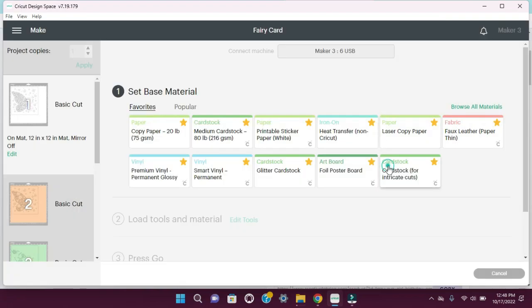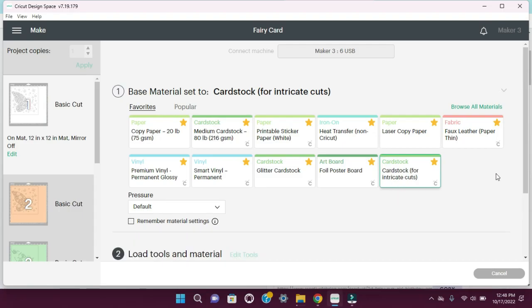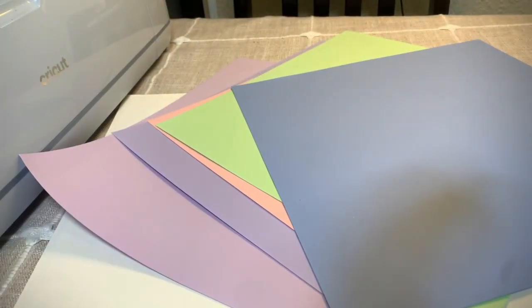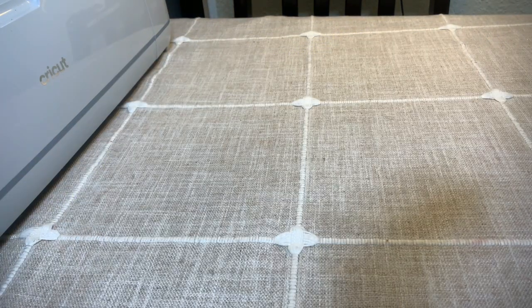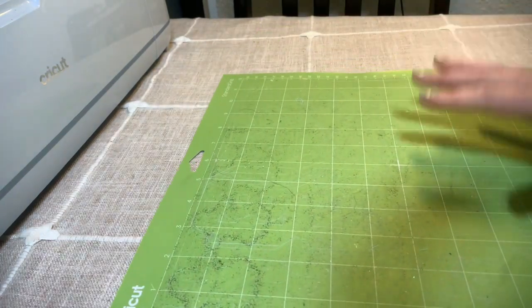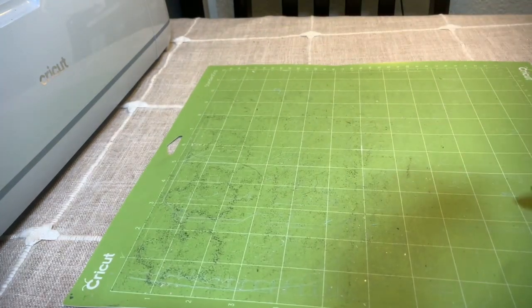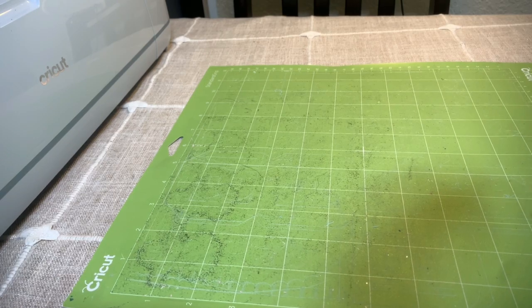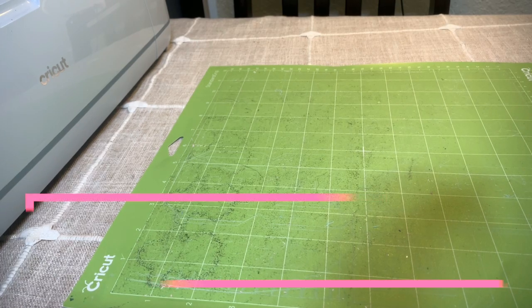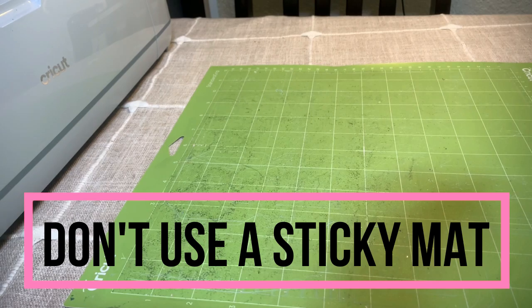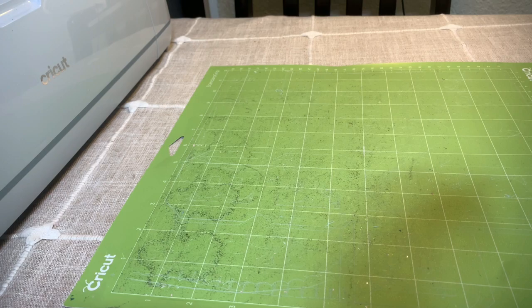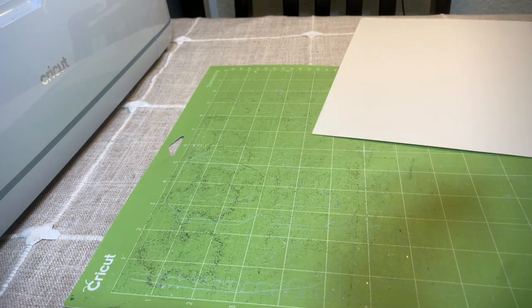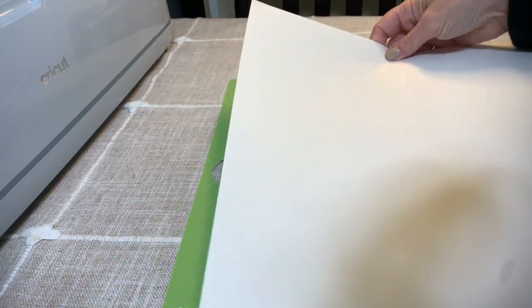So now we're ready to hit cardstock for intricate cuts and select the paper that you need. If you notice, my mat is very dirty and that is a good thing in this case. If it's too clean and too sticky, the cardstock tends to stick to it. When you try to remove the cardstock, it rips that way as well. So I like to leave one of my mats a little bit non-sticky so I can cut the cardstock and it doesn't rip.